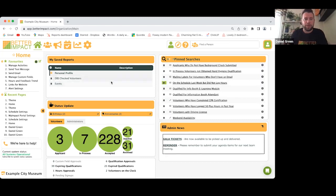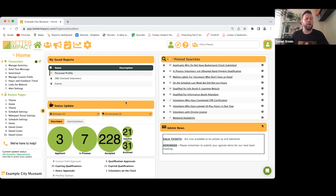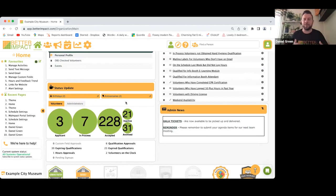This is our dashboard. We've got these main icons at the top: People, Communicate, Assign, Reporting, and the Configuration icon. When you set up application forms and get volunteers applying, they're going to automatically land into your account in one of these statuses — shown as circles here — and this is where they'll sit throughout their journey with you.